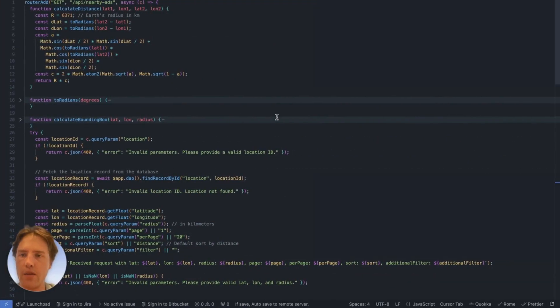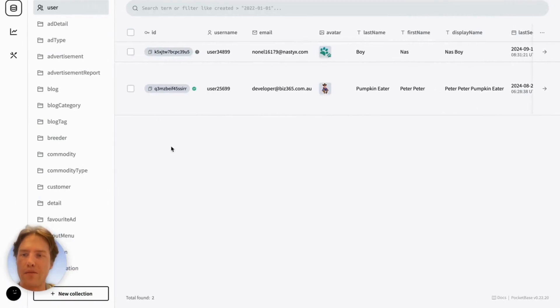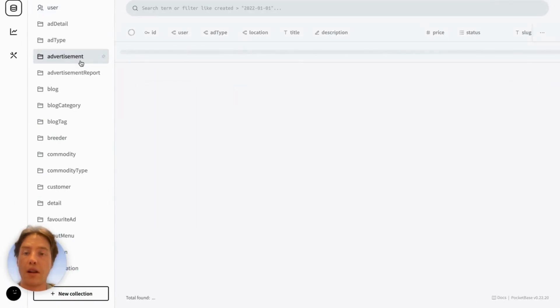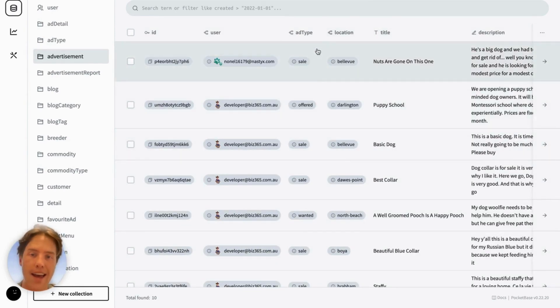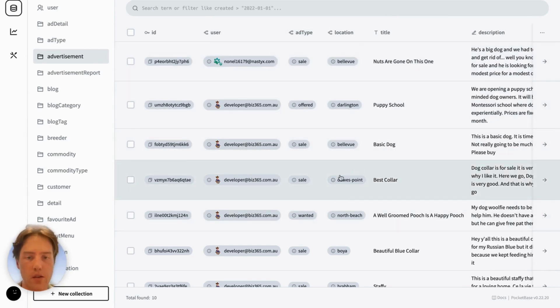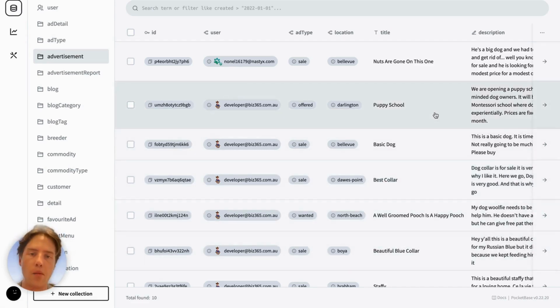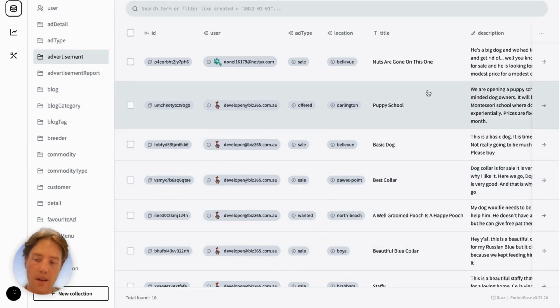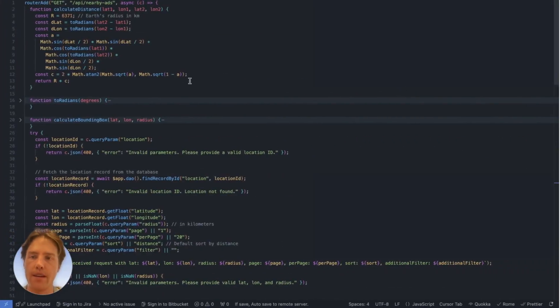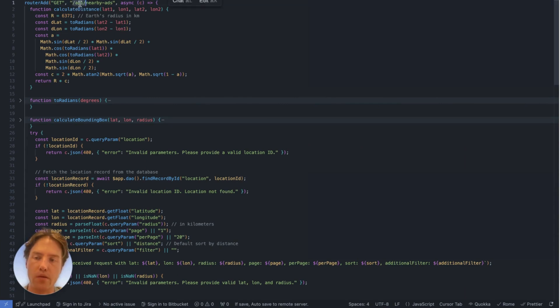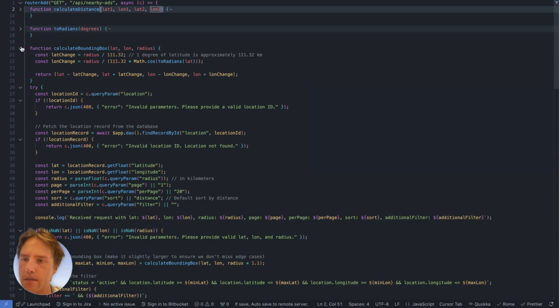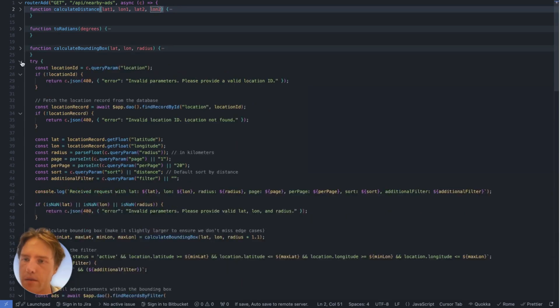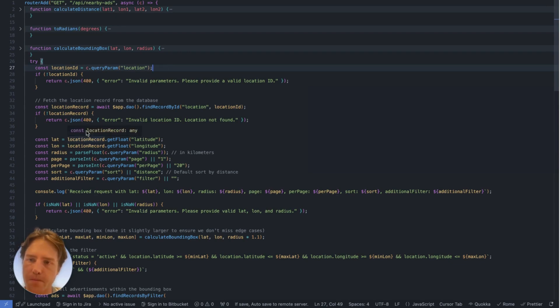Now, the next thing I'm going to show you is a not so simple example of how I use pb hooks. Taking a look at this PocketBase instance here, which is set to display a bunch of advertisements for different sorts of pets. These advertisements all have a specific location. We've got Dora's Point, North Beach, Boya, and these are all different locations in Australia. If we want to only serve ads which are in a certain location, we need a hook to do that. So I've got this API which I've defined here with the /api and nearby ads.